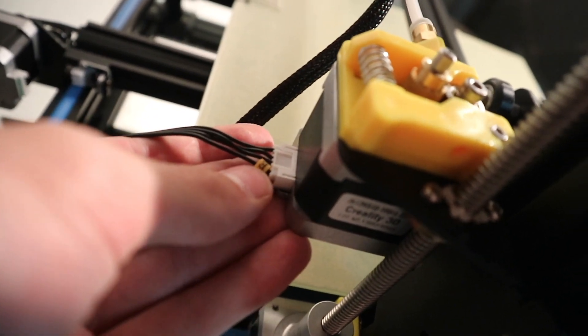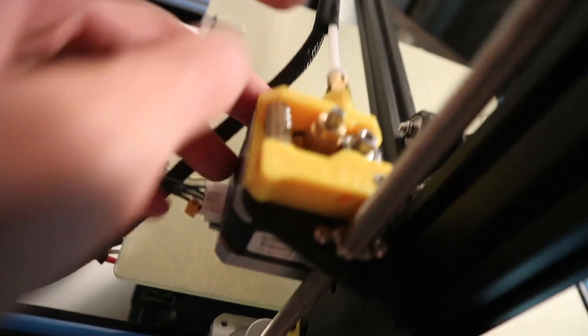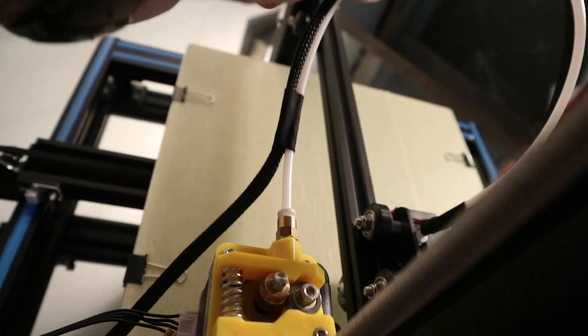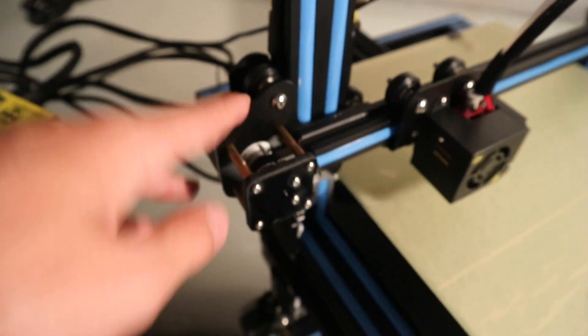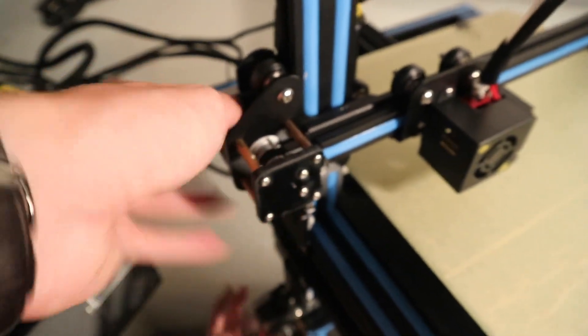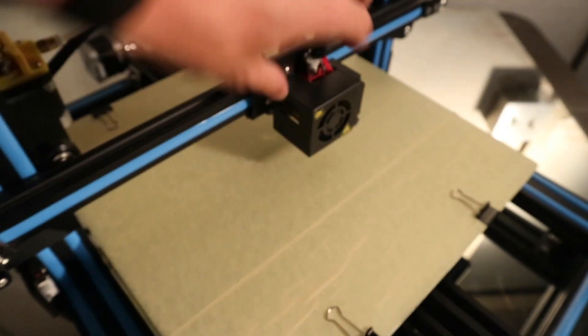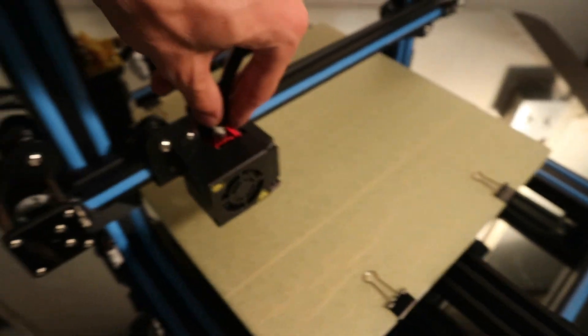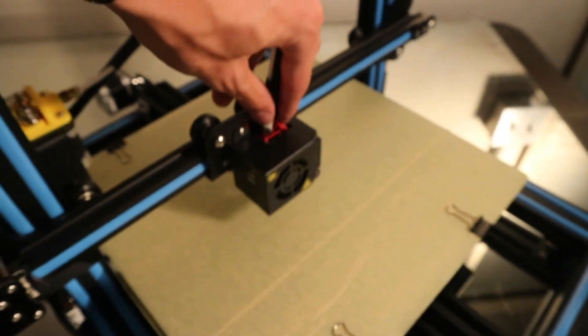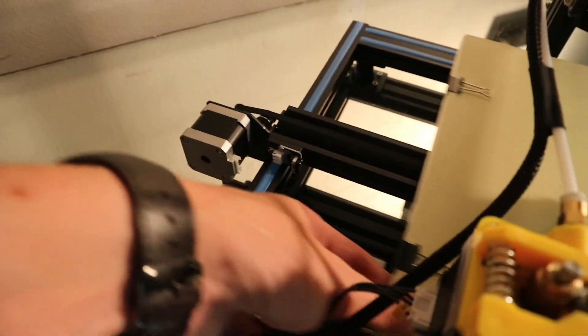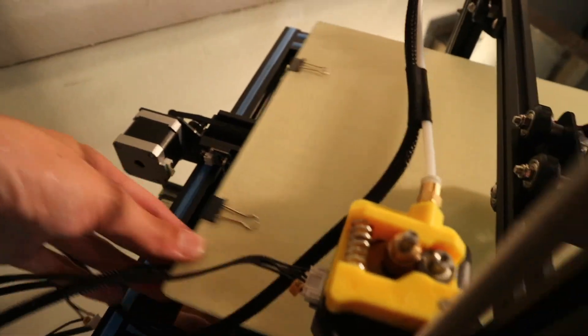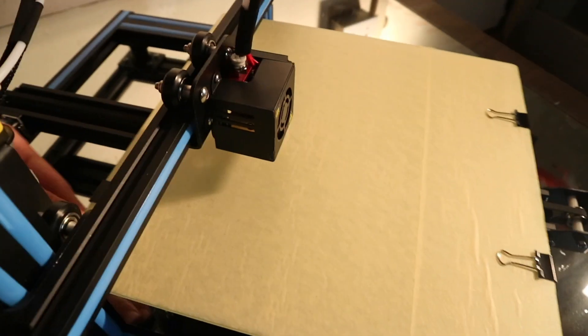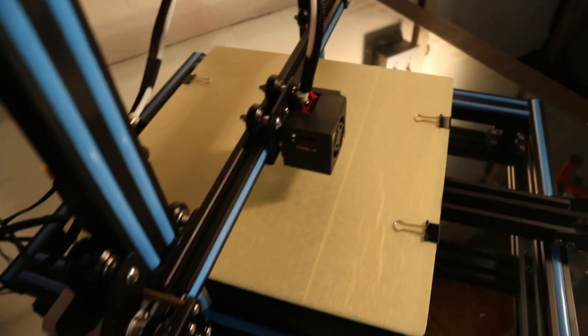Just make sure that the E goes to the extruder, that's the one with the white tube connected to it. X goes to this motor here, which is driving the print head in the x direction, and then Y would be this motor back here, which is driving the bed front and back.